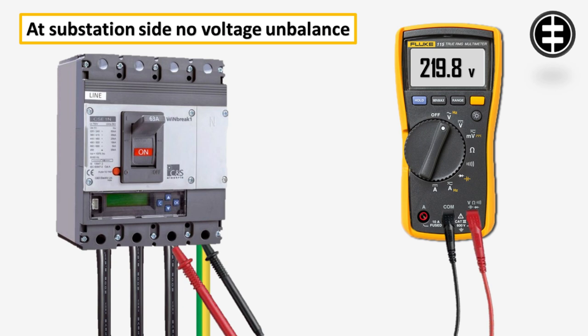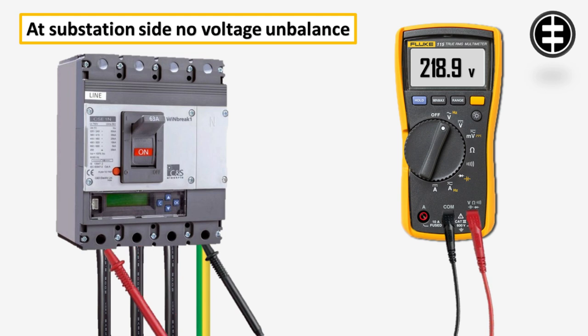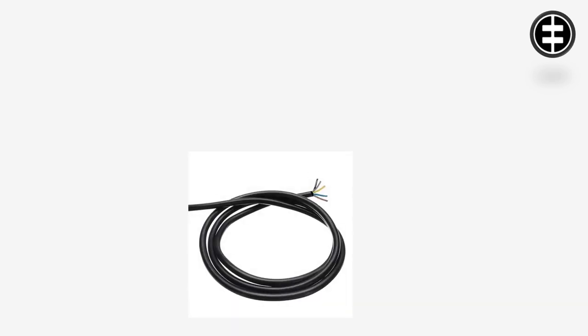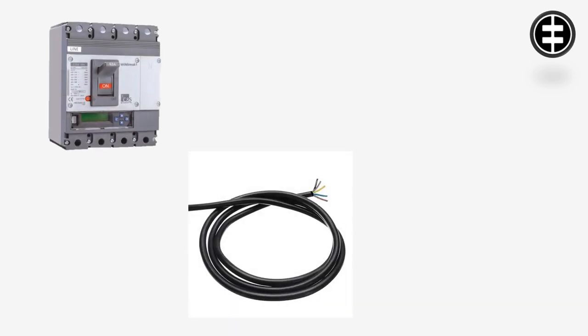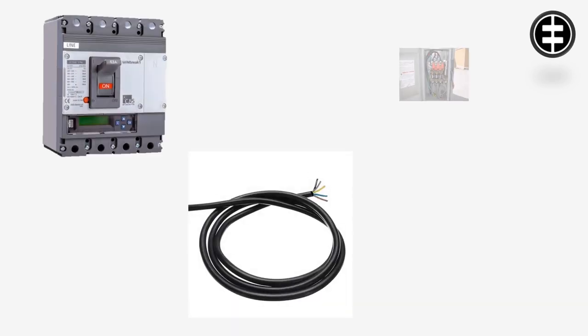If there was no unbalance at the substation side and the unbalance was found only at the motor side, that means you need to check your cable and cable connection points, isolators or breakers in between, and connectors.